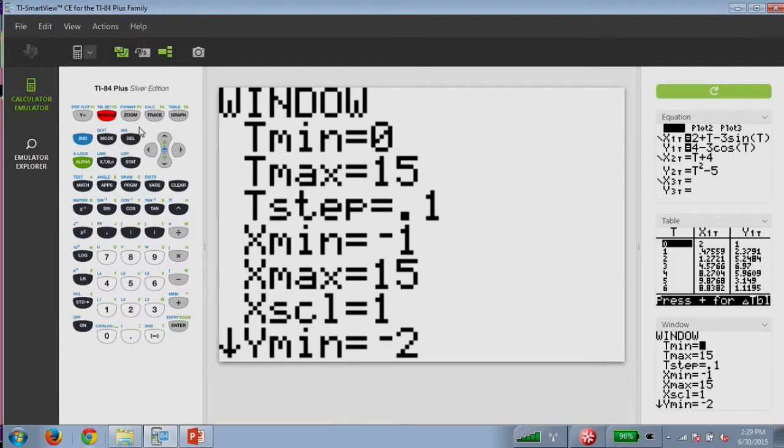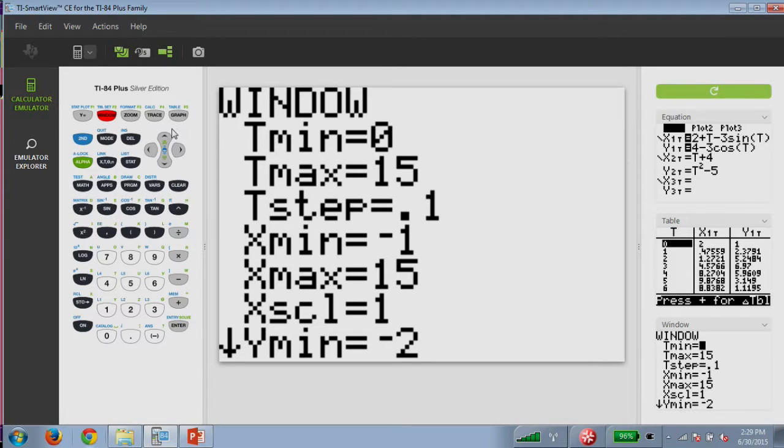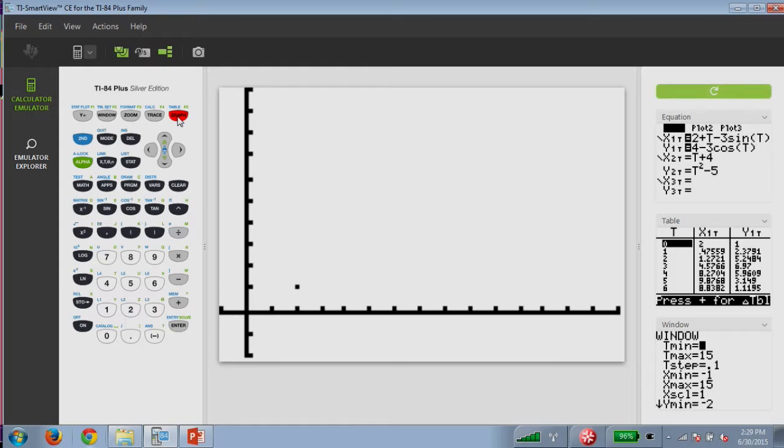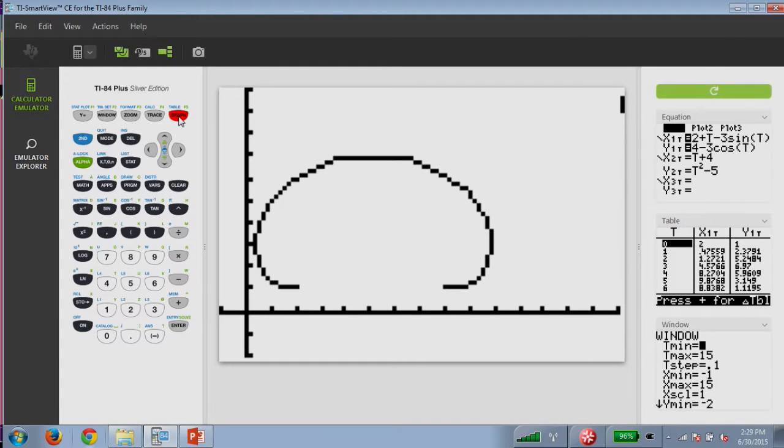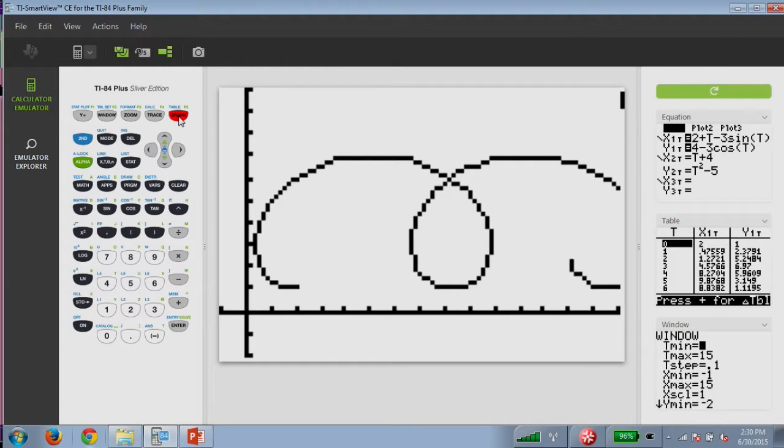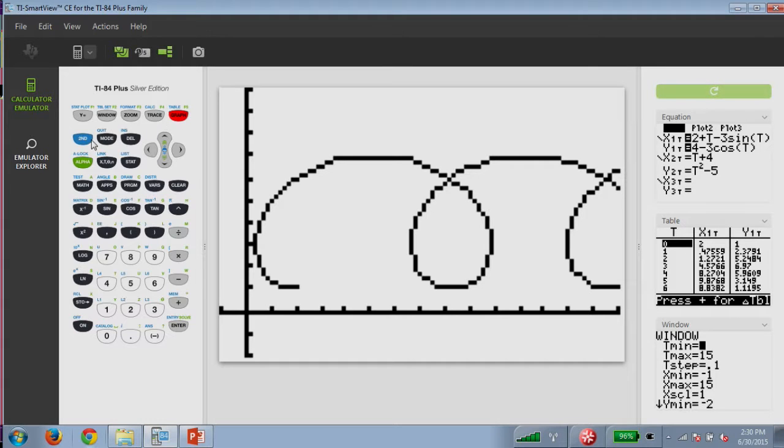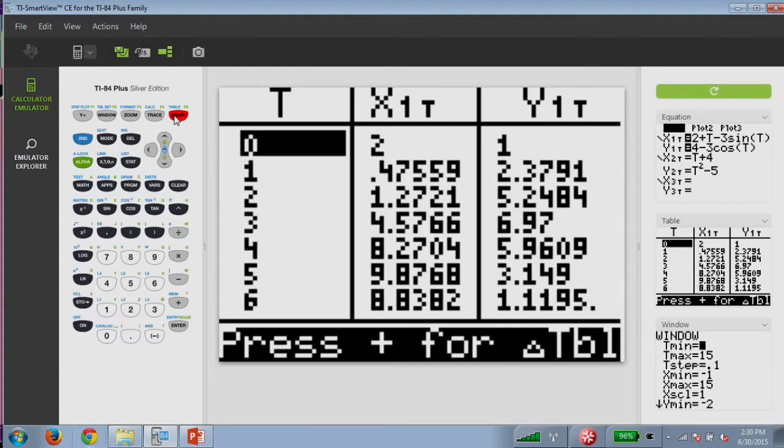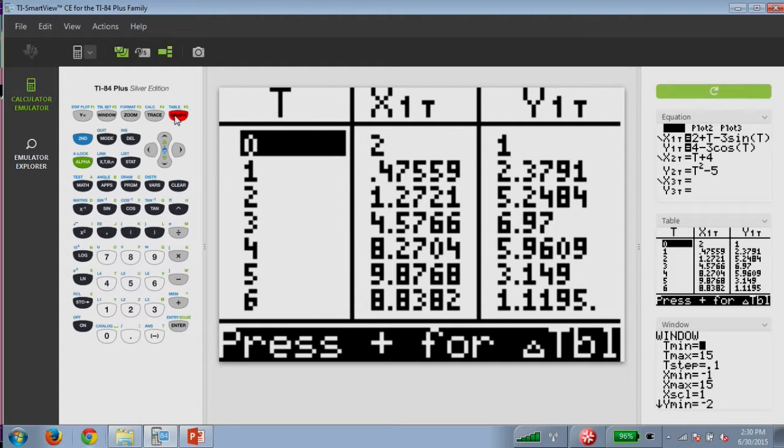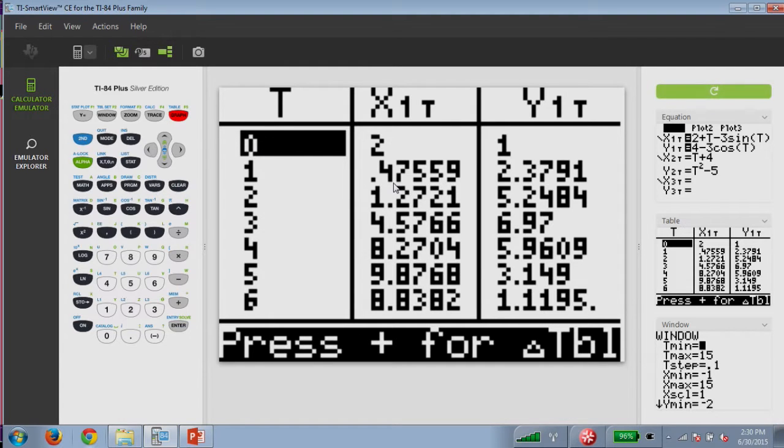I chose a window that would allow me to see a little bit of the behavior of this curve. So let's go ahead and graph. I also have an interest in taking a look at the values for each t, what the x and y will be.